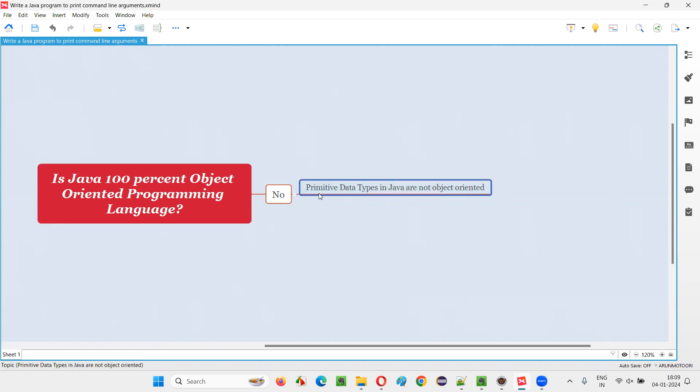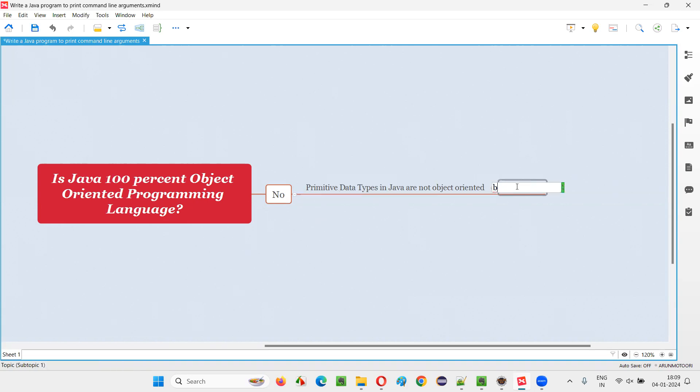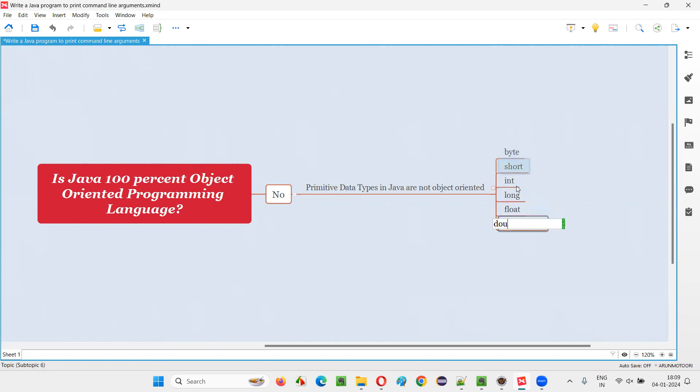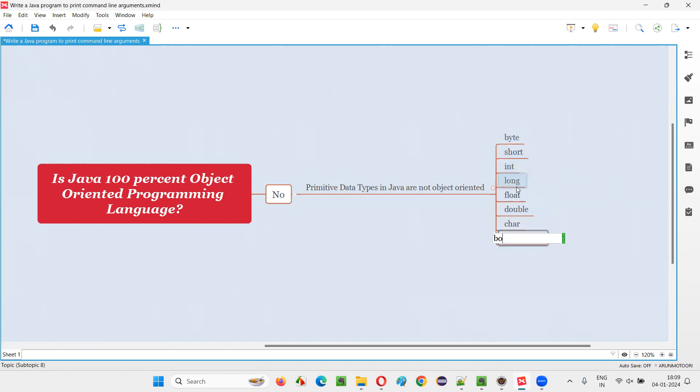Because of this concept known as primitive data types. In Java, we have some primitive data types like byte, short, int, long, float, double, char, and boolean.